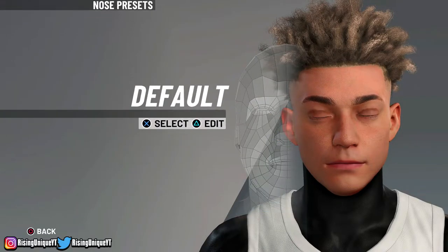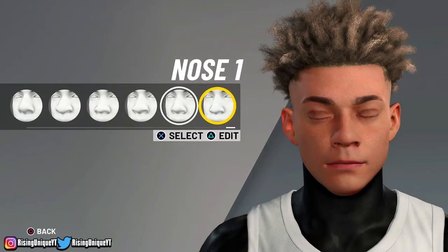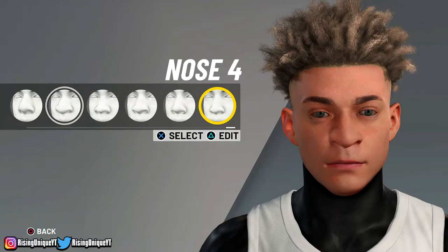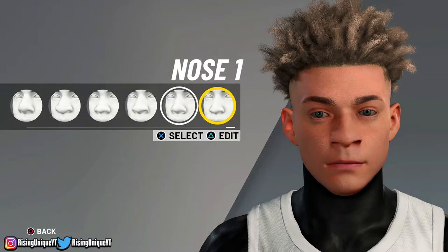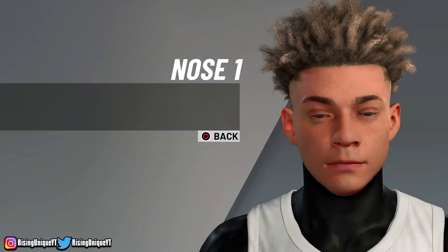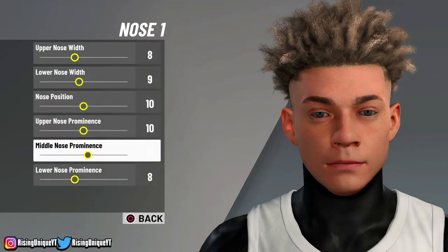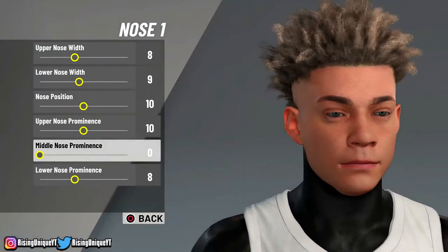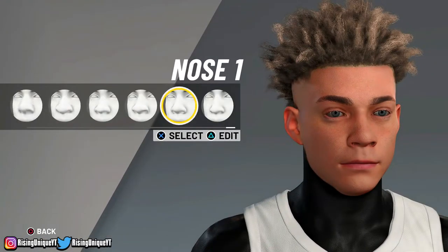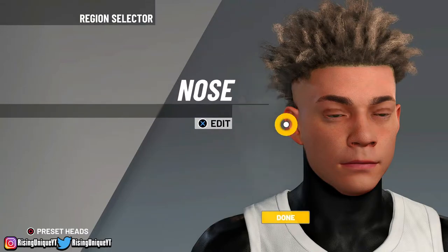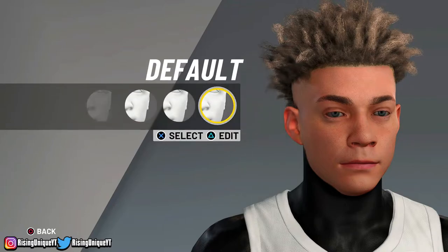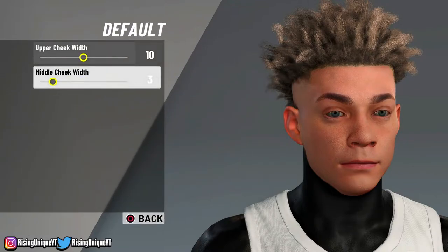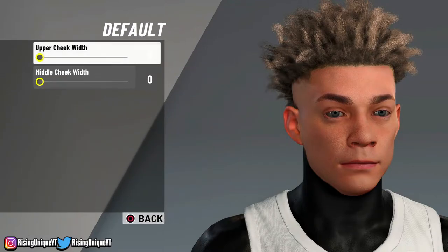For nose, I choose nose 1 or nose 3, but I'm gonna choose nose 1 and I'm gonna change the middle nose prominence to 0. That just makes your nose look a lot better. For cheeks, you guys are gonna want to do default and put the middle cheek width and upper cheek width at 0, 0.